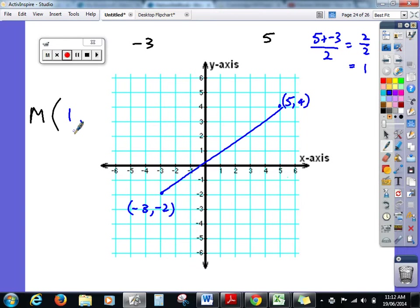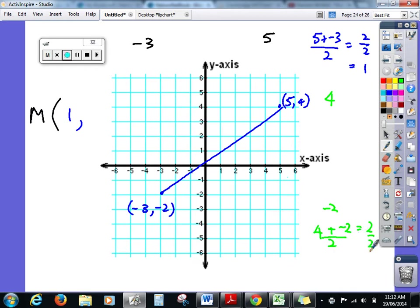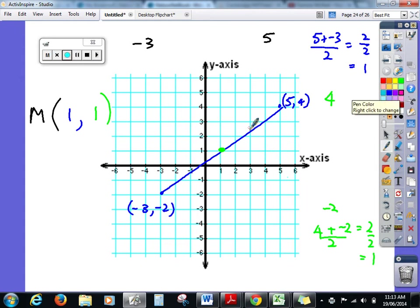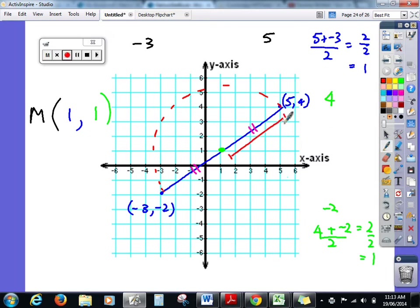Looking at the y values: the y here is four and the y down here is negative two. Averaging these two values: four plus negative two equals two, divided by two equals one. So the y value is one. The midpoint is (1, 1). This means this length here is exactly equal to that length — so this could be the diameter of a circle and these two would be radii. There are many applications we can use for the midpoint.